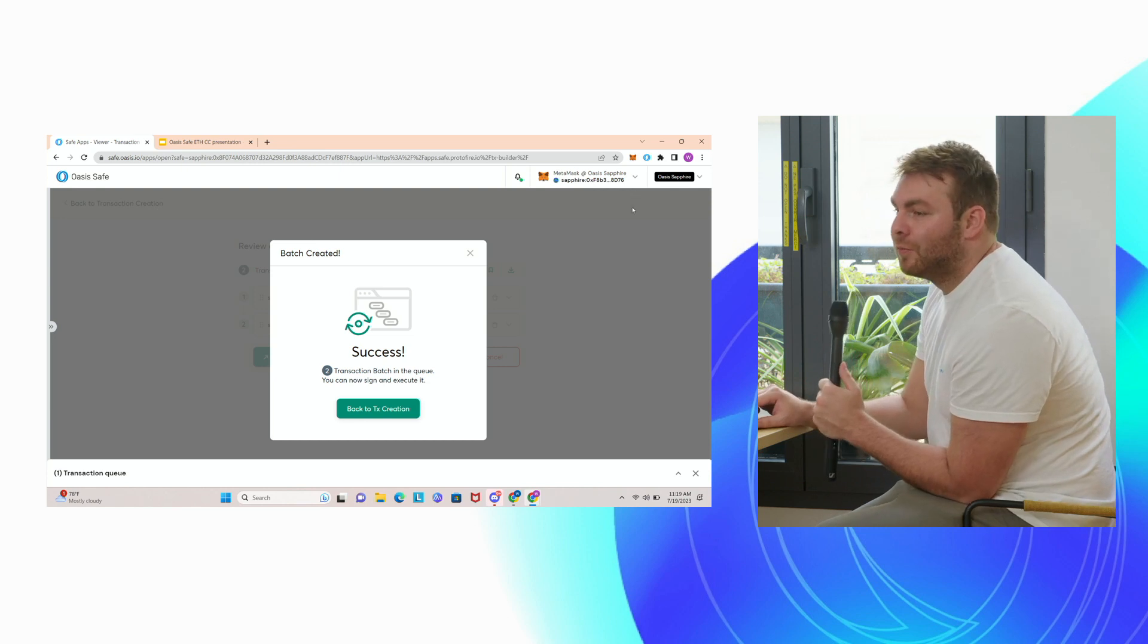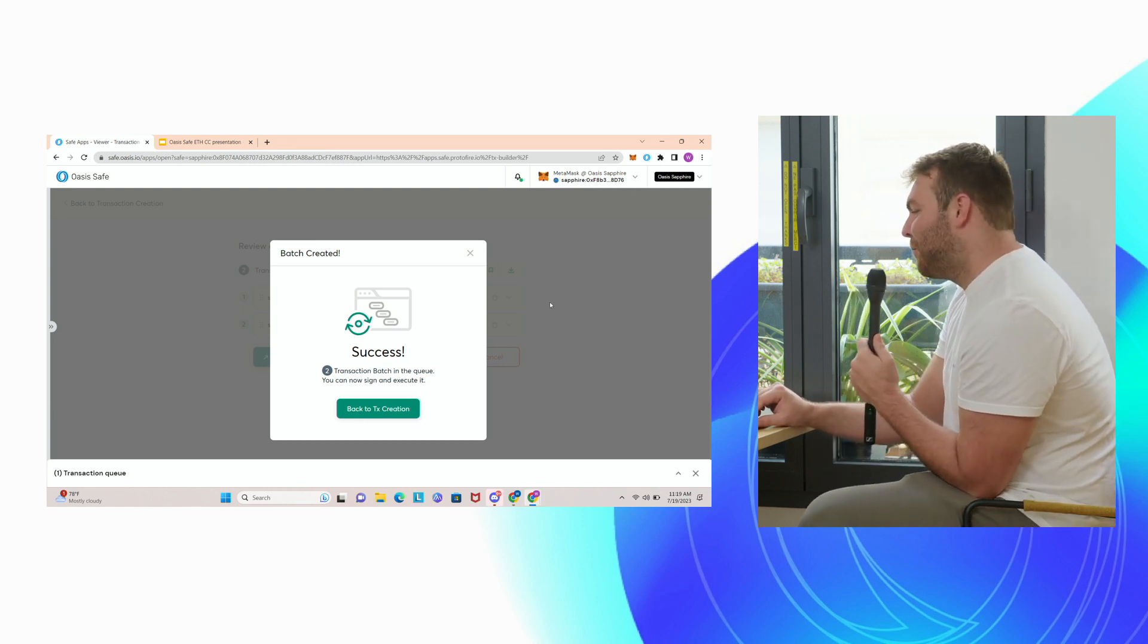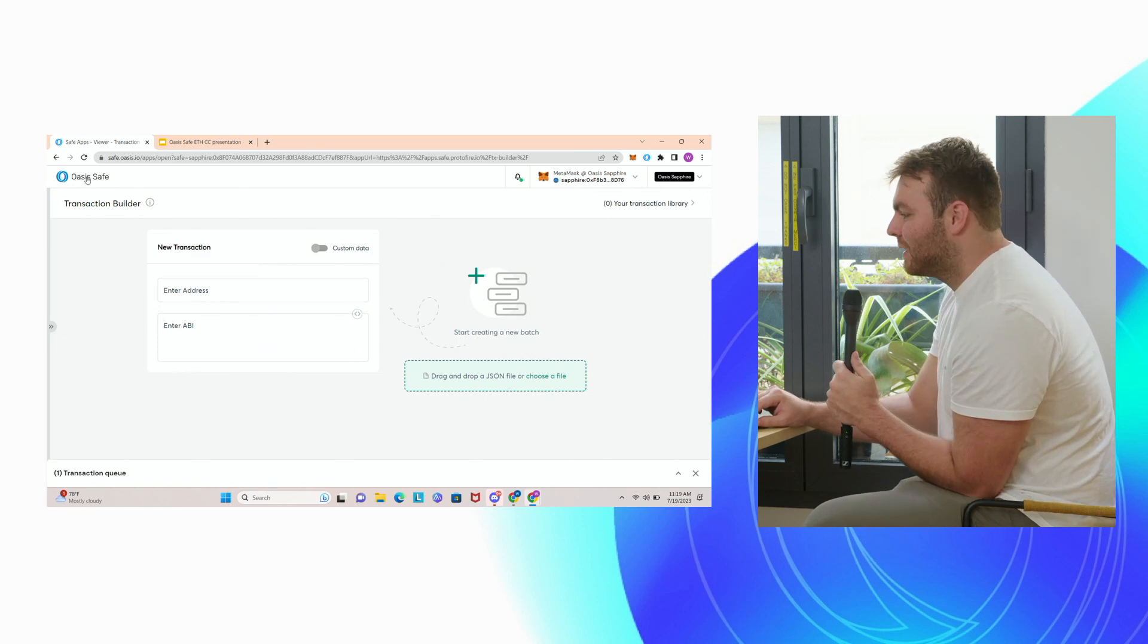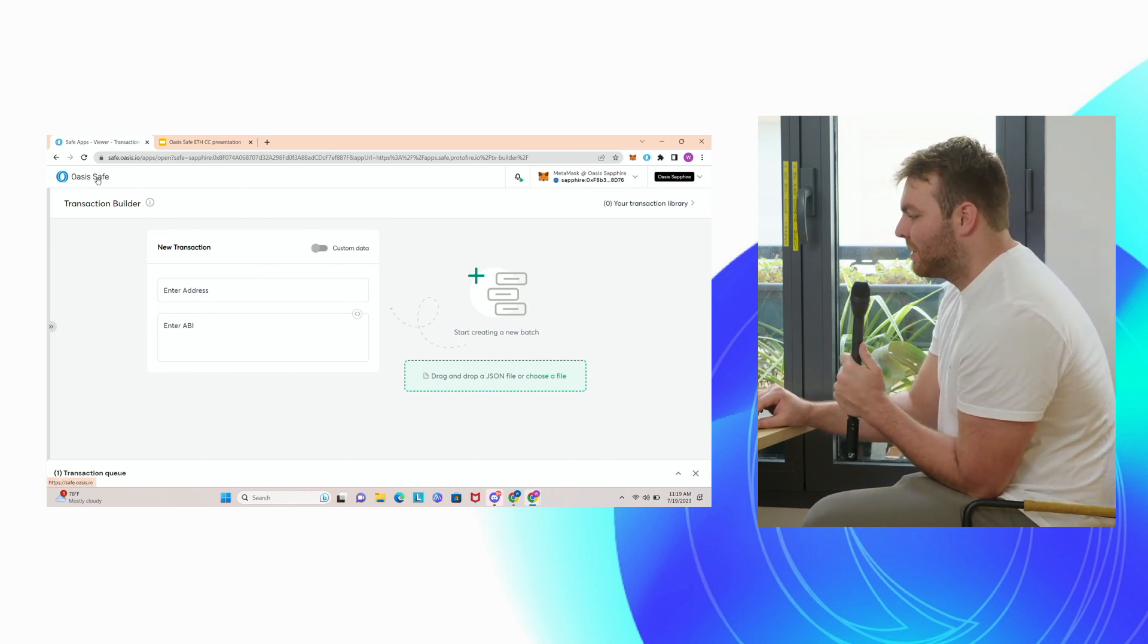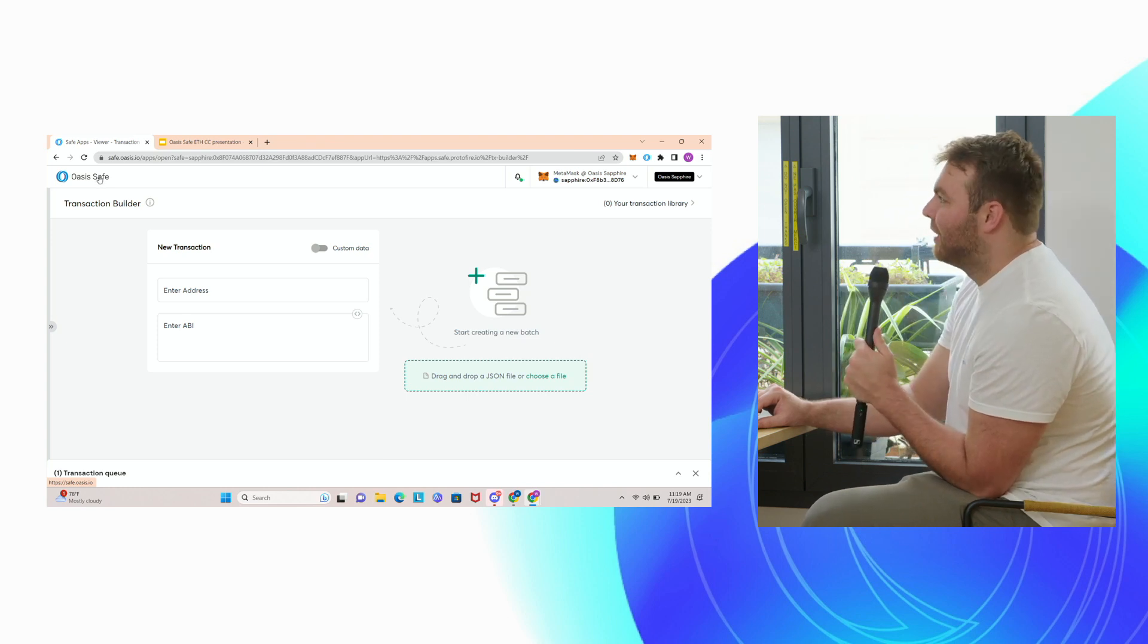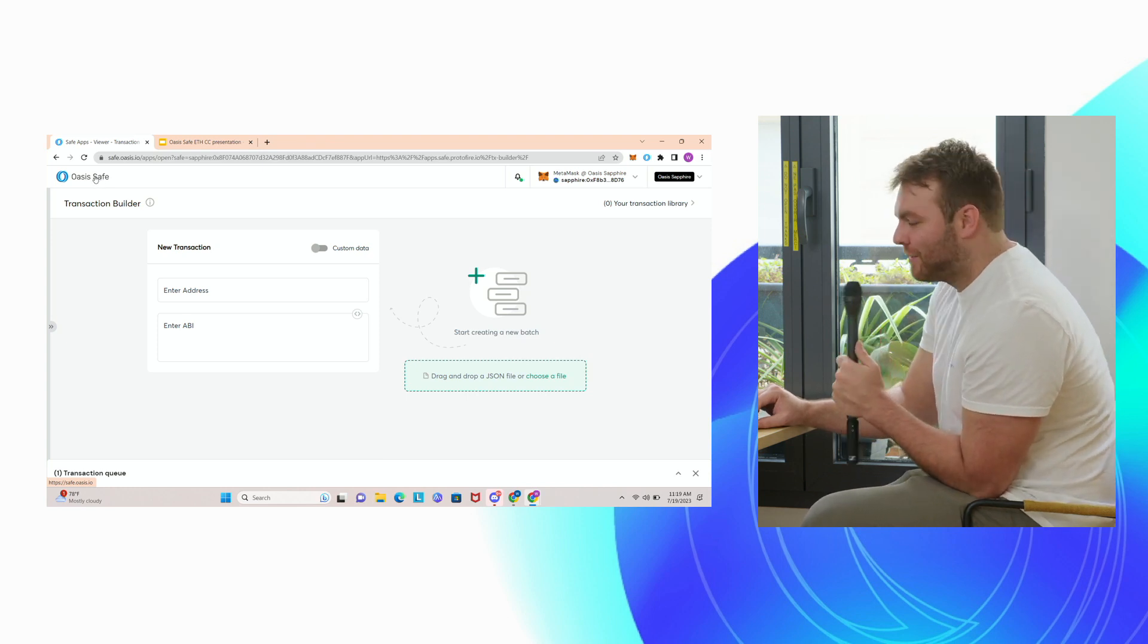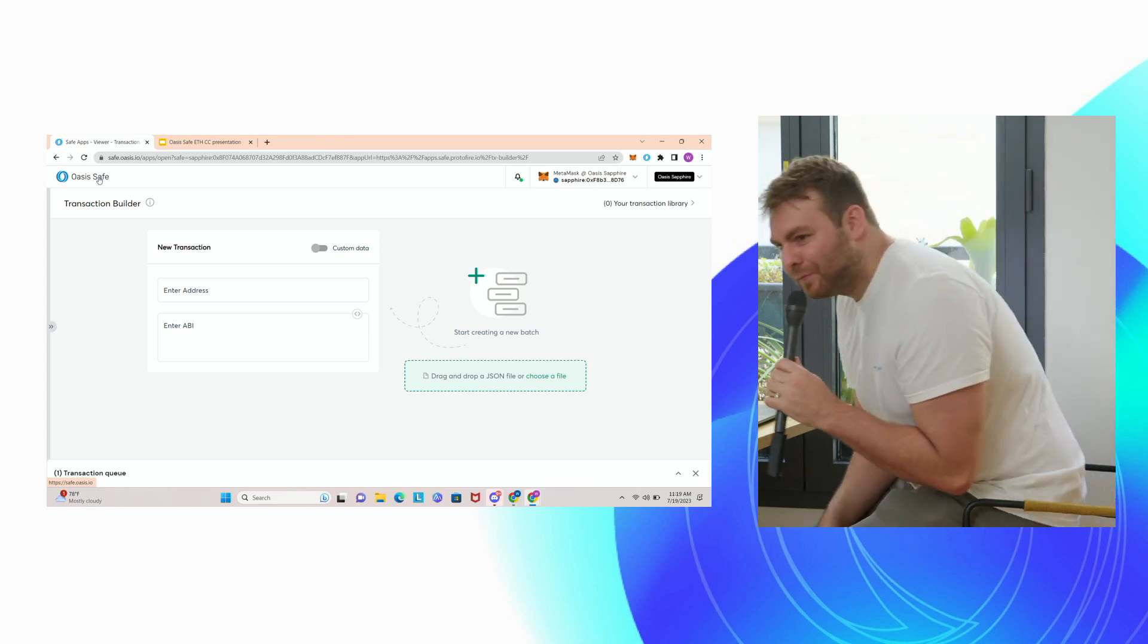So yeah, that's Oasis Safe. Hopefully that gives you an idea of how simple it is to use the Oasis Safe UI and use it to interact with dApps and have a more secure multi-sig wallet for your transactions. So thanks everyone and have a great day.